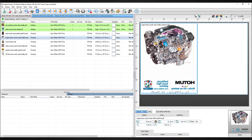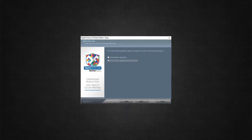Digital Factory UV MUTO Edition is specifically designed for MUTO DTO printers. It includes custom printer drivers and color profiles that optimize performance of the leading-edge technology within the MUTO DTO product line. Digital Factory UV MUTO Edition offers industry standard 32-bit and true 64-bit program support.